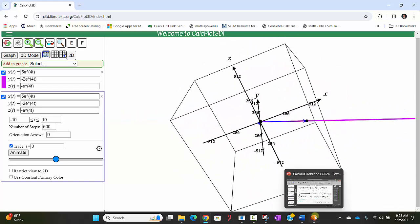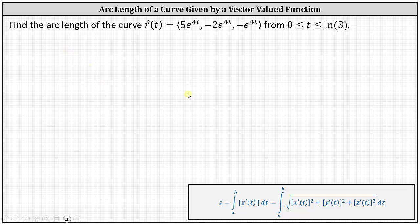Going back to our work, the arc length formula is shown below, where the arc length s equals the integral from a to b of the magnitude of r prime of t dt, equal to the integral shown on the right.